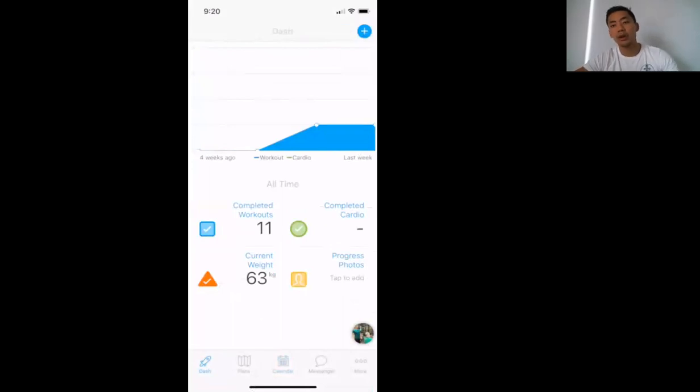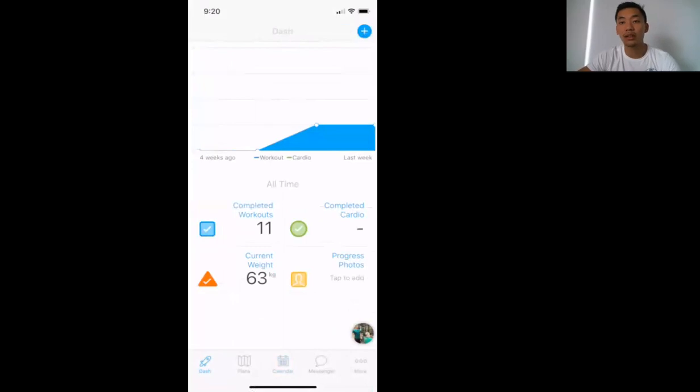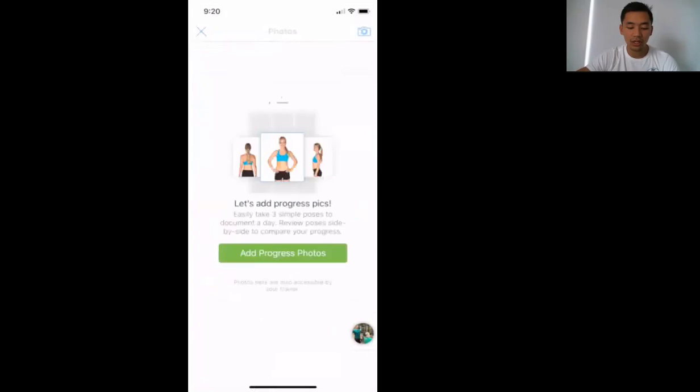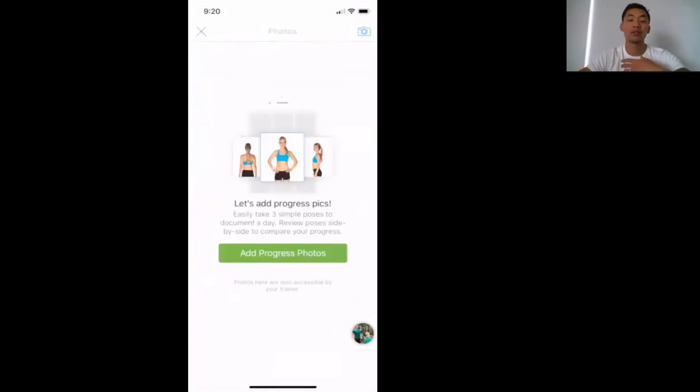In my program, we take a photo at the start of the month and a photo at the end of the month. We tap in here on Progress Photos and it'll guide you through how to take those photos. It'll be front, back, and side.